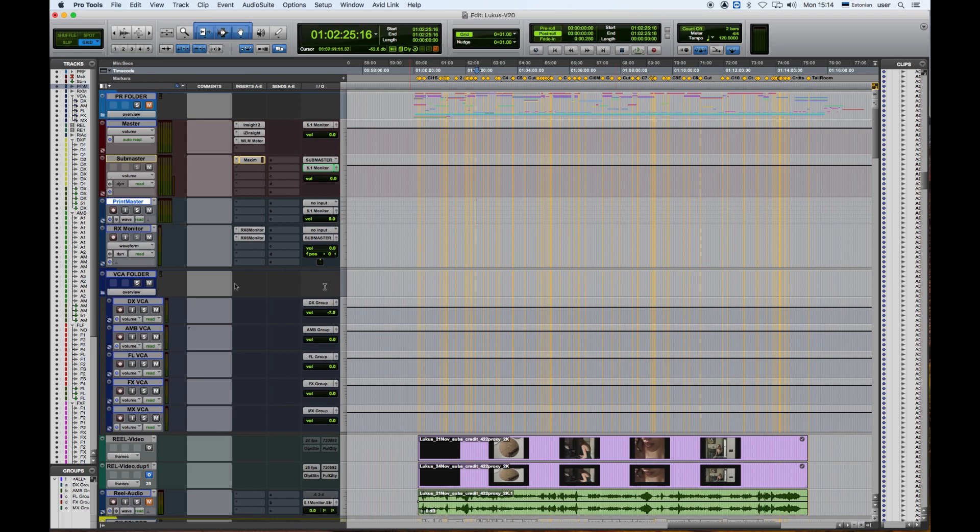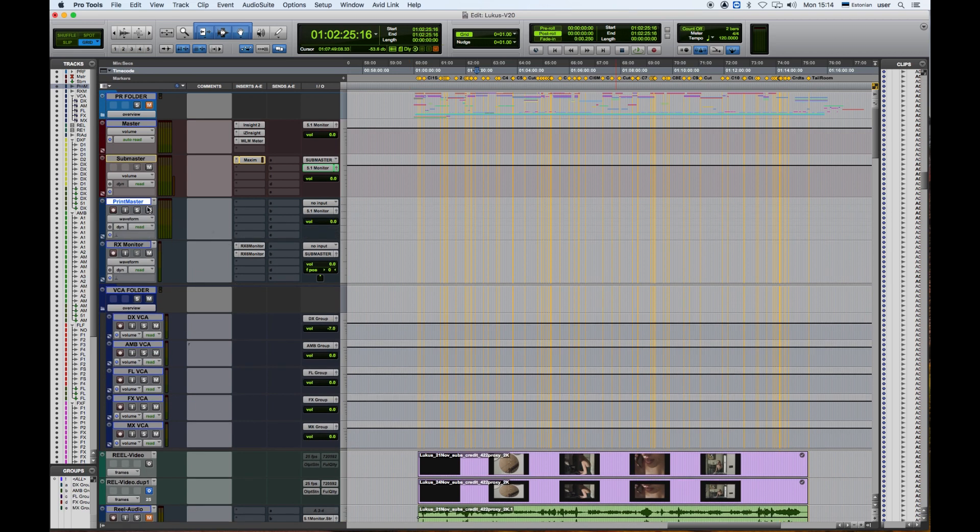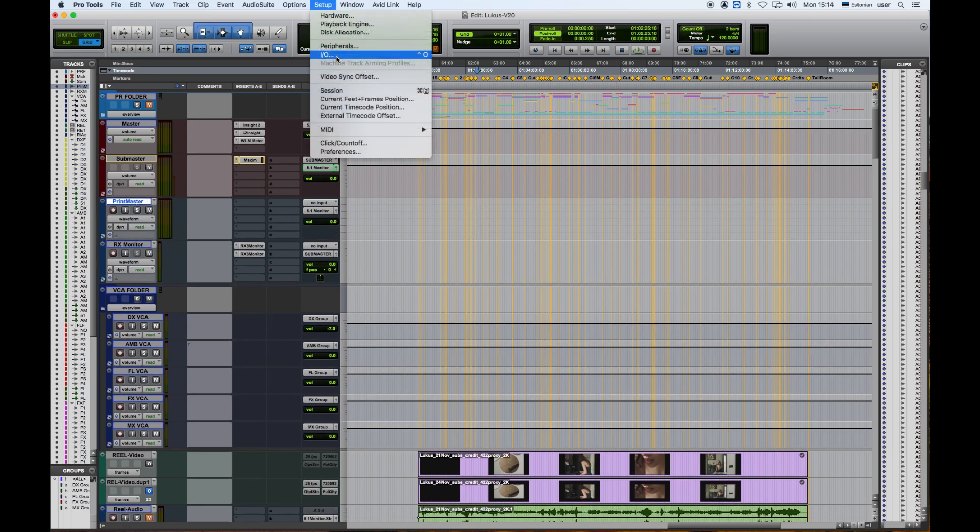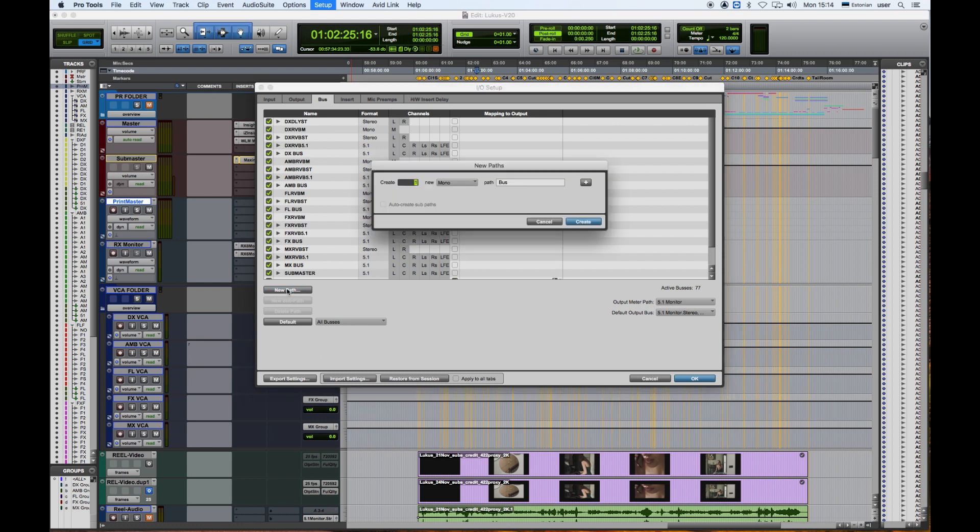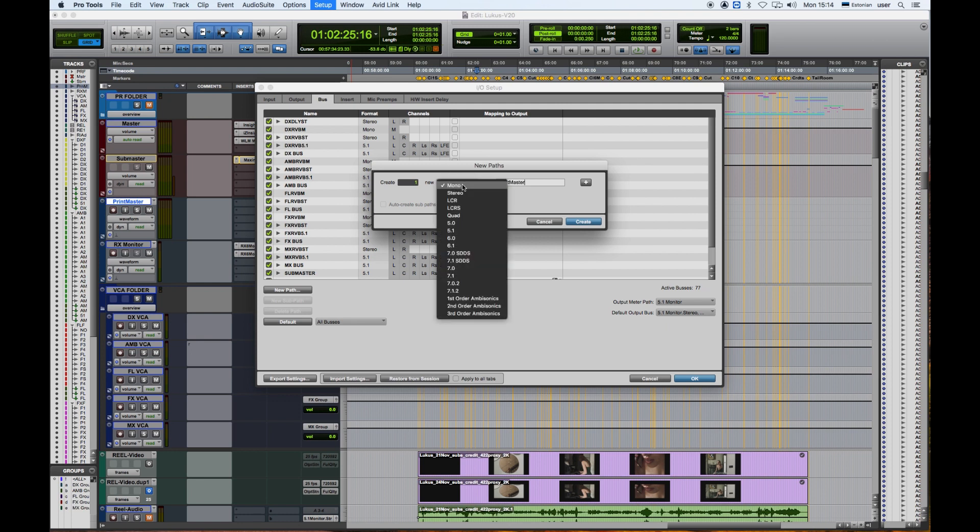And we need a bus now, so I'm going to go ahead into IO Setup and create a new path called Print Master. There we go, Print Master, and it's going to be 5.1 as well.